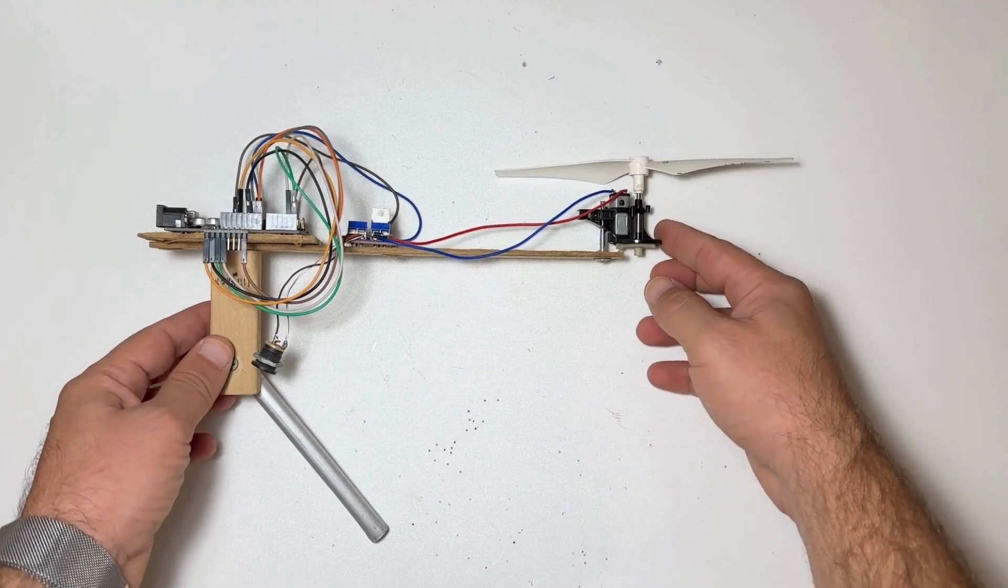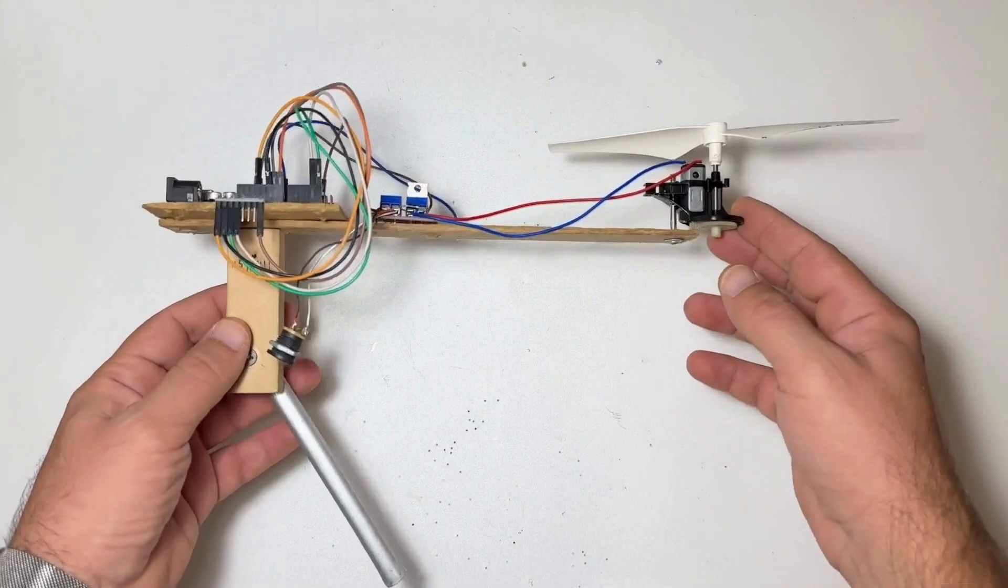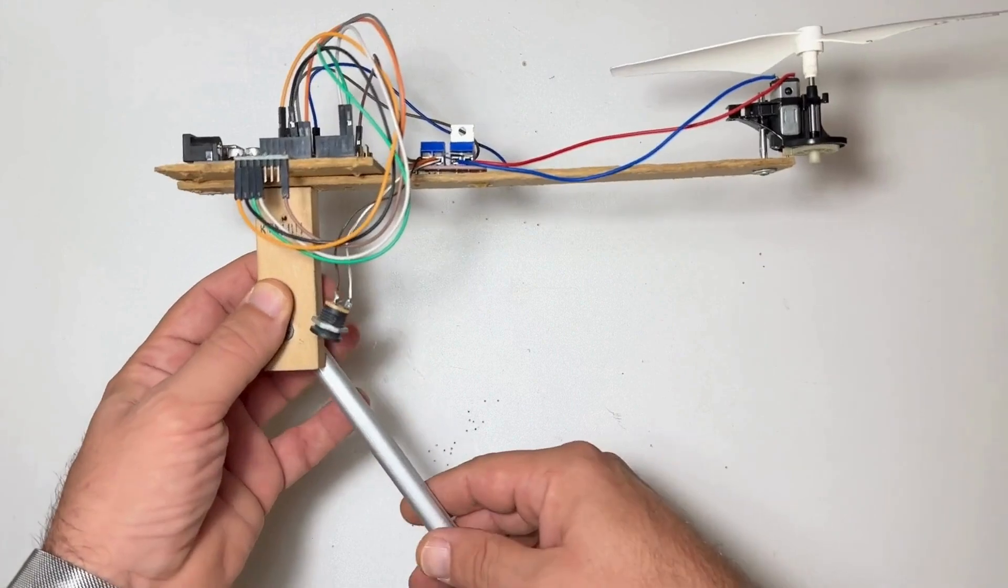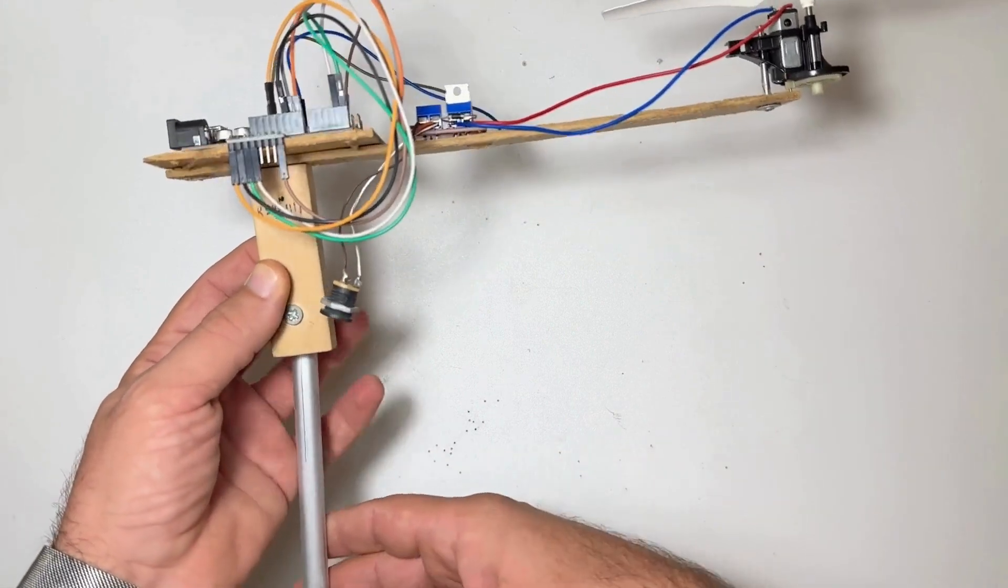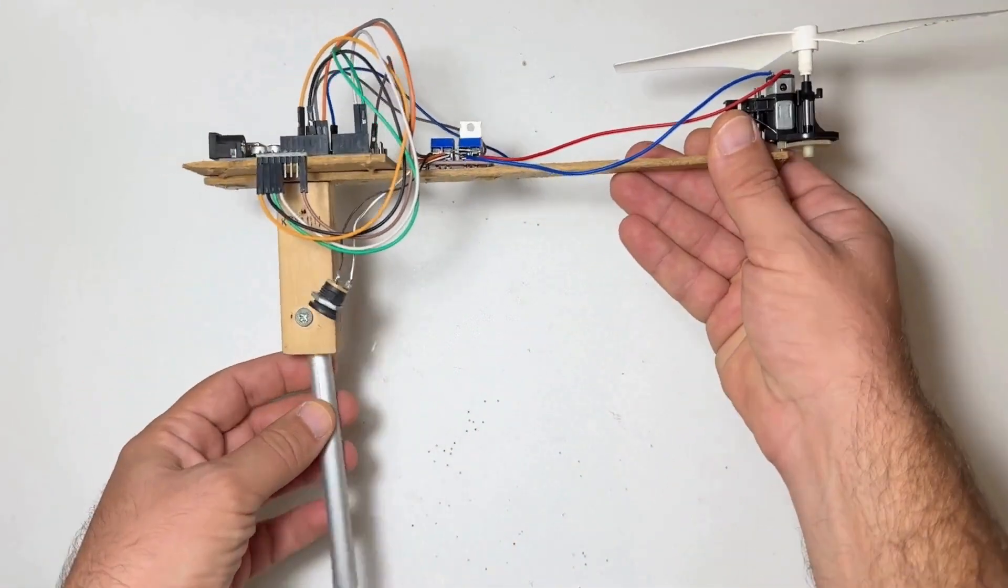Now let's have a closer look at the physical setup with the DC motor, propeller, and angular moving arm.